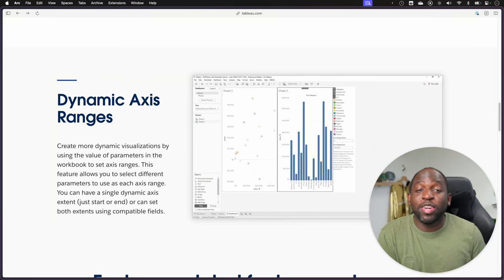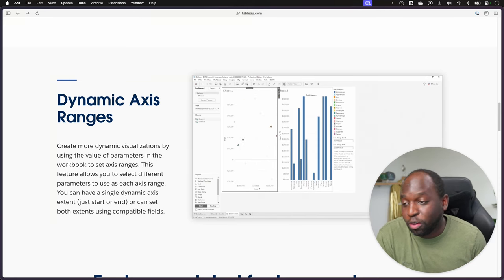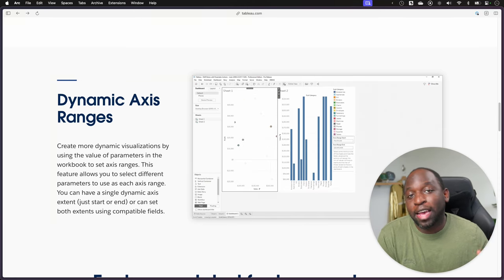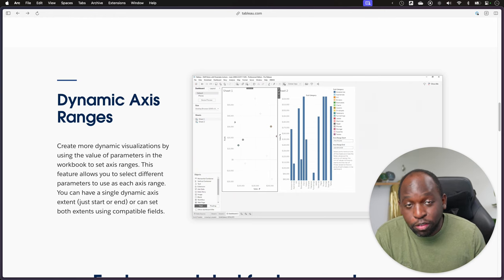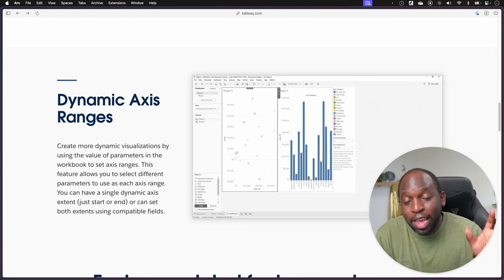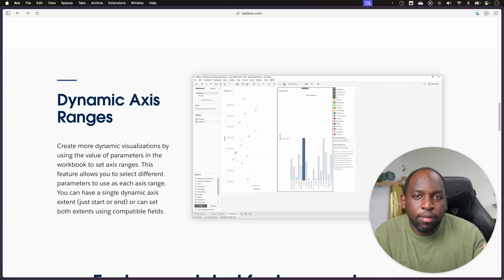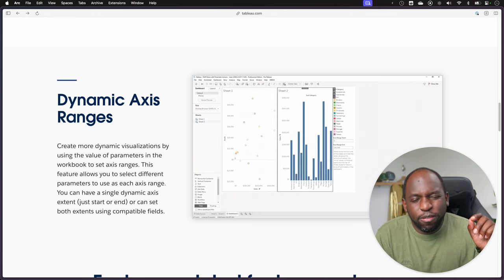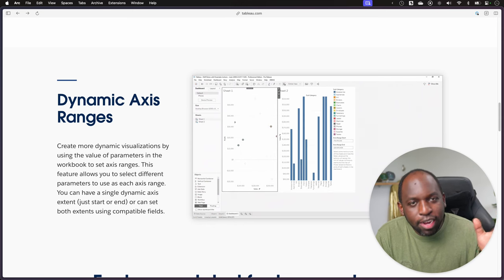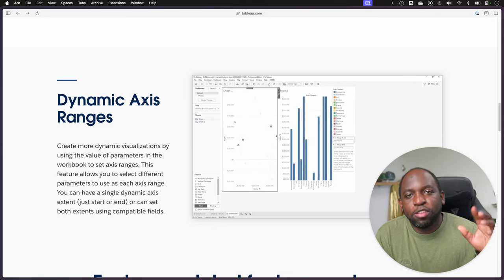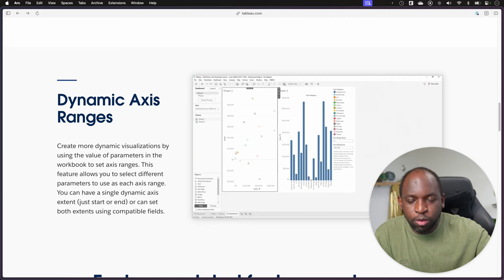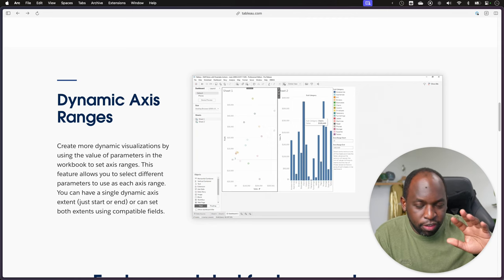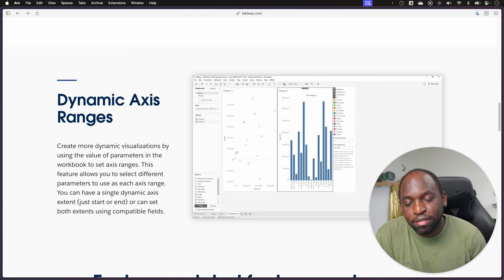Hey, it's Tim here. In 23.3, Tableau have announced a new feature called Dynamic Axis Ranges. It essentially allows you to change the axis range using a parameter. But there's a few quirks with this that make it a little bit difficult to get to. So I'm going to show you the mechanics of how it works and point you to some resources of the best things you can do with this.